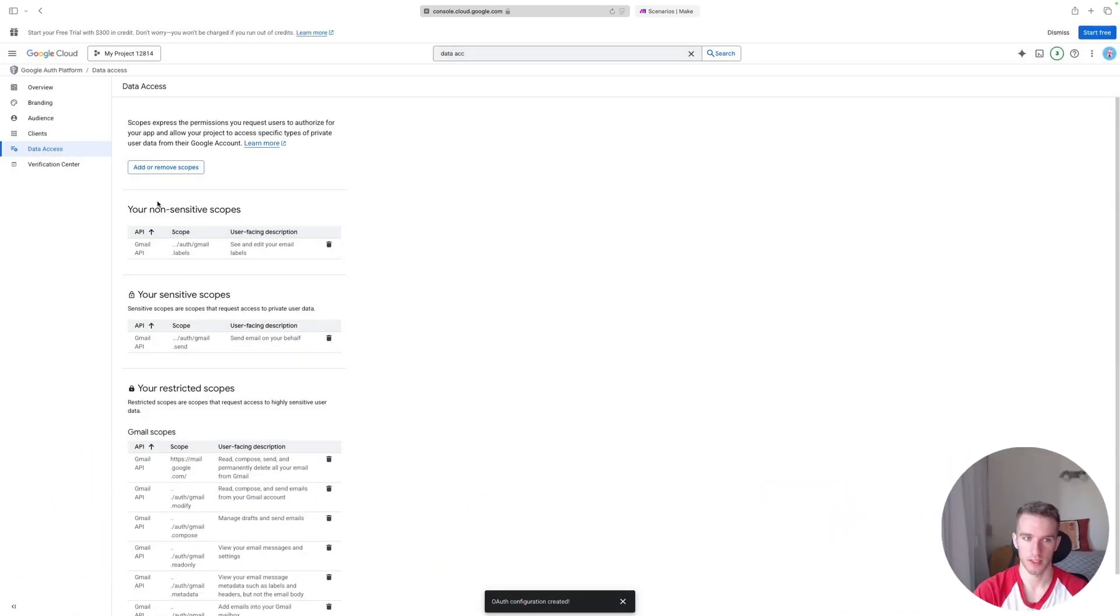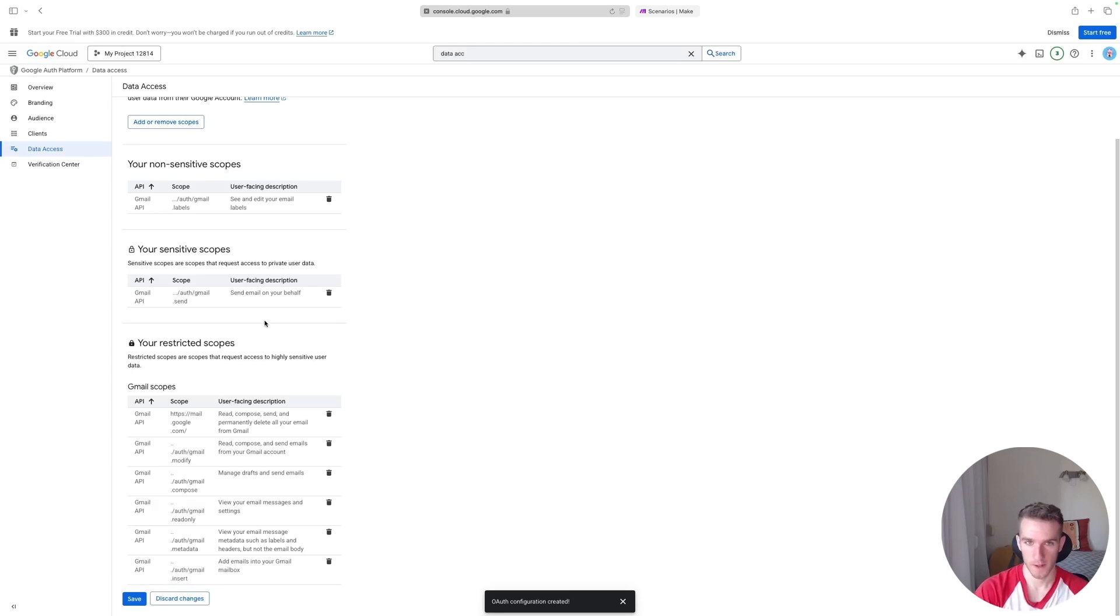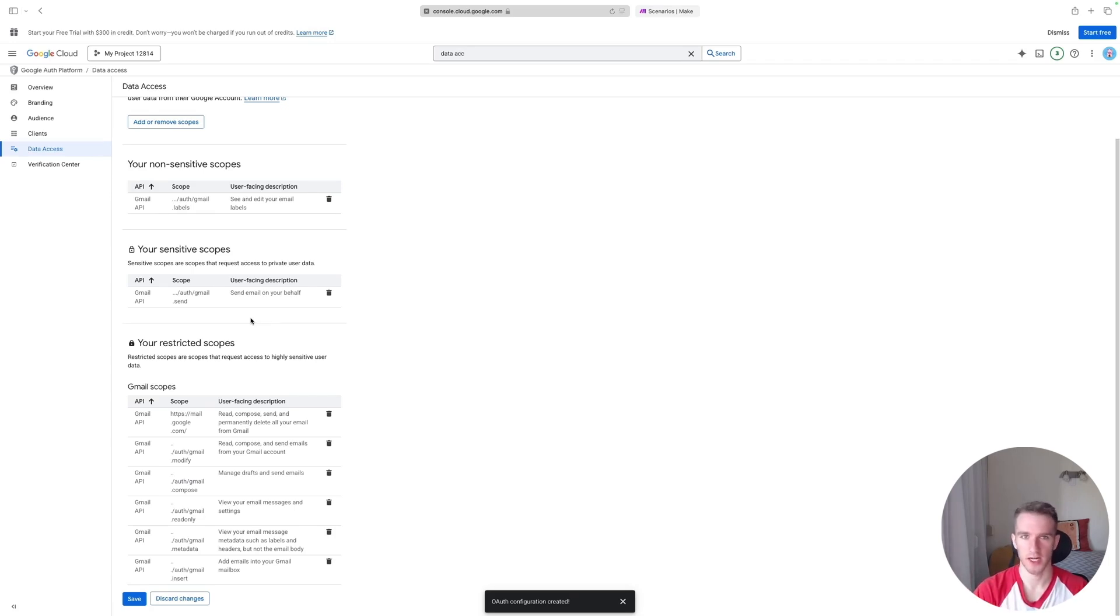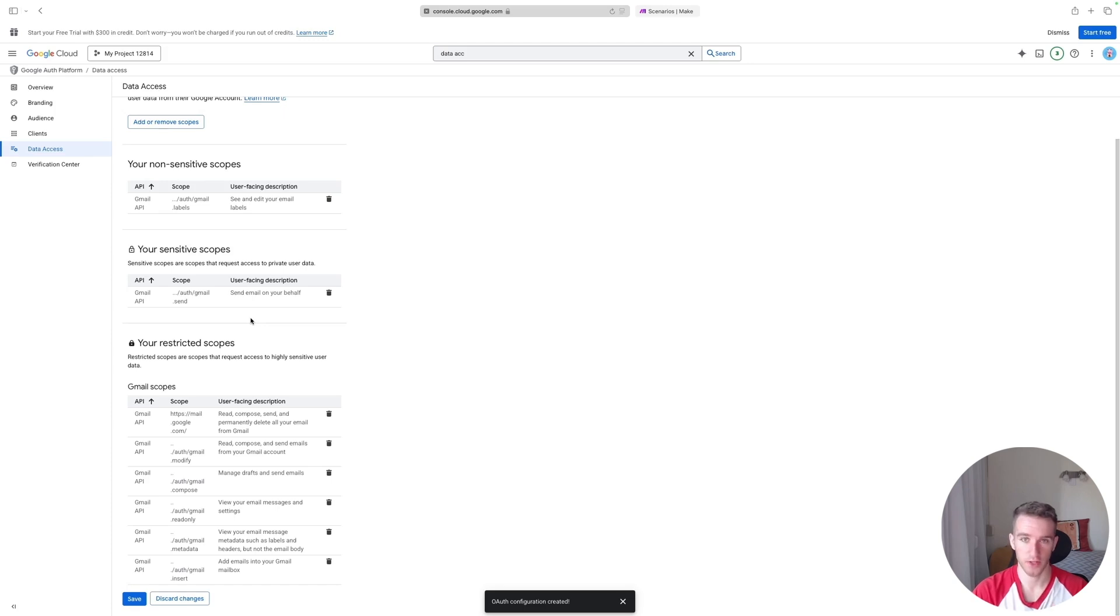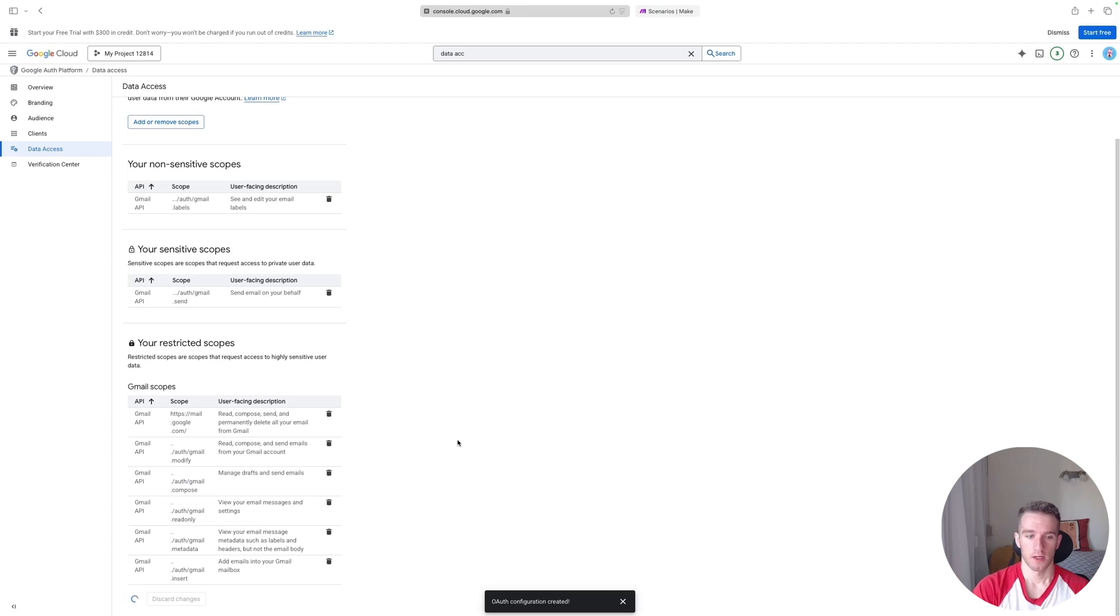And this will automatically categorize our scopes into non-sensitive, sensitive, and restricted scopes. This is similar to when you are downloading an application on your phone and it says the application wants to see your messages, connect to internet, use your camera, and things of that nature. Those are similar scopes that you will have to grant access to if you want to access all functionalities of the application. So click Save.